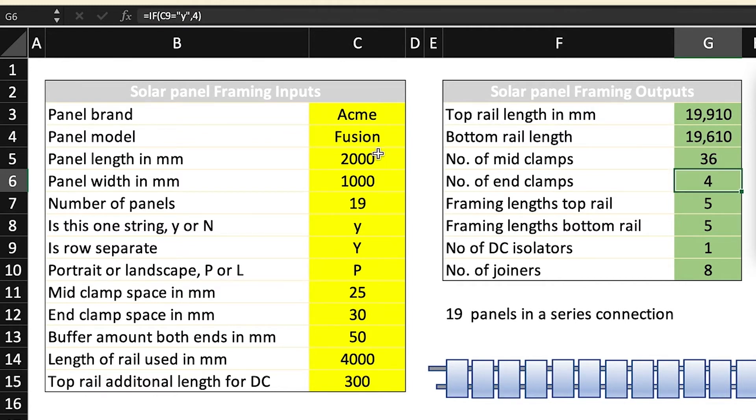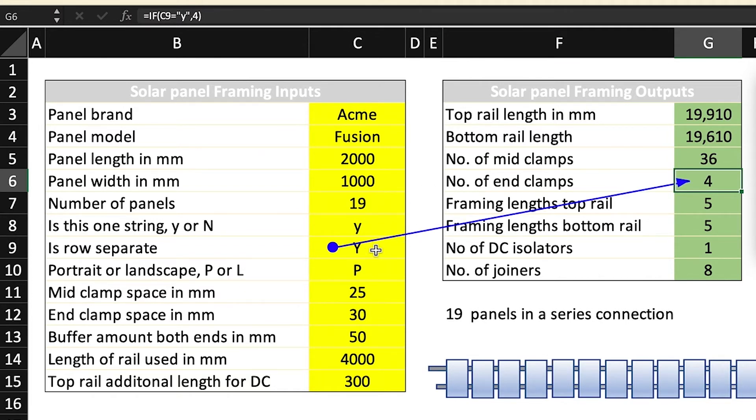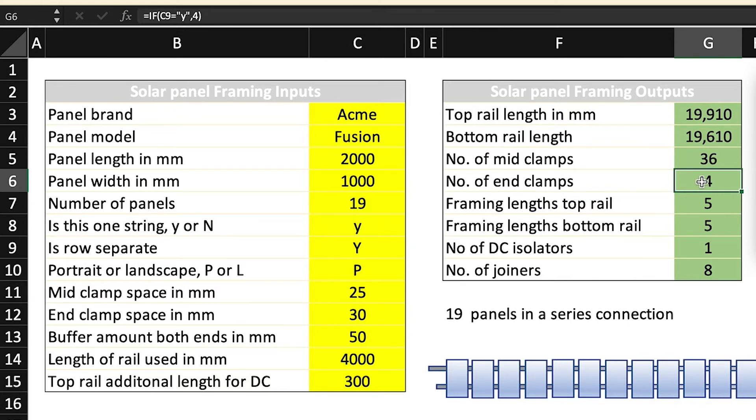The number of end clamps is referencing C9, is the row separate, and we've said yes so automatically it sticks in four. Now we know there's only going to be four end clamps because it's one unbroken row.